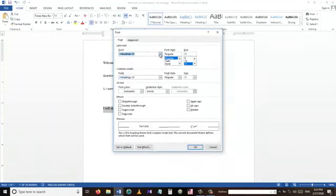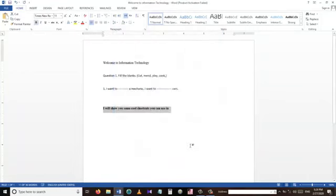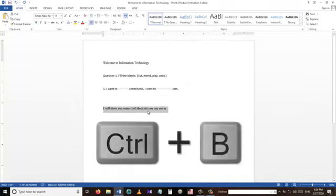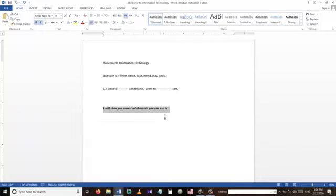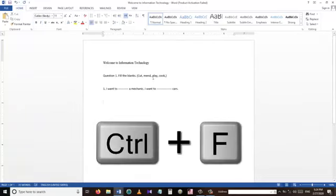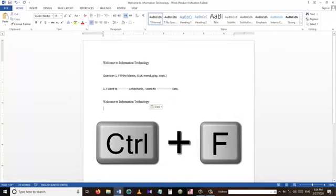To open the Font window I can press Ctrl+Shift+F. From the Font window I can change the type of text, make it bold, make it italic, and do any other changes I wish. We use Ctrl+B to make text bold, while Ctrl+I is used to italicize the selected text.